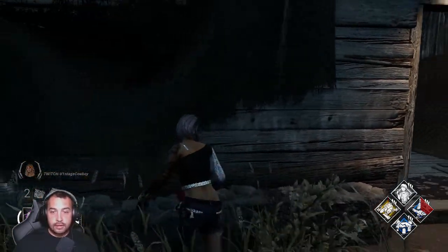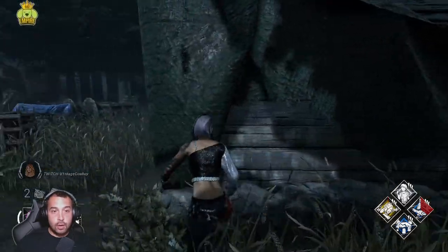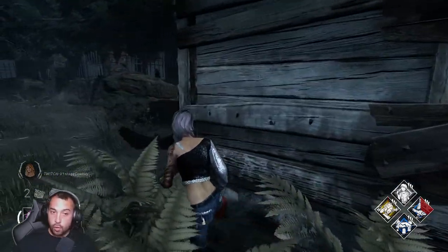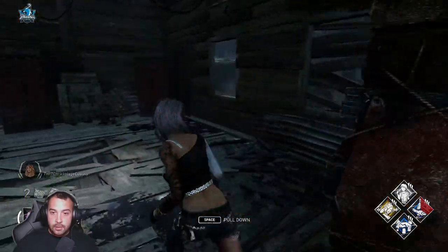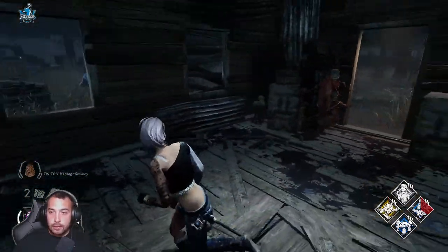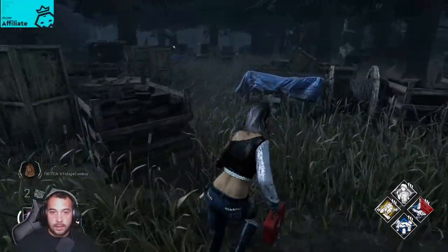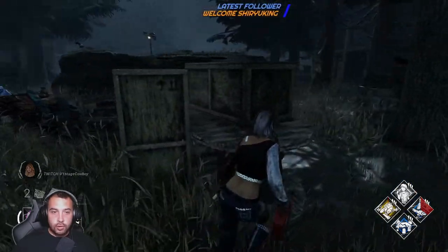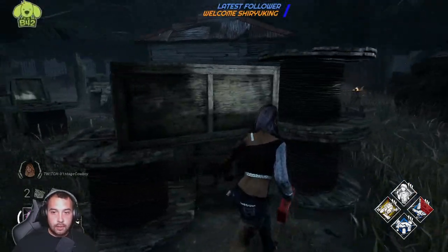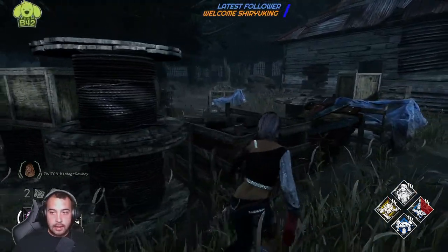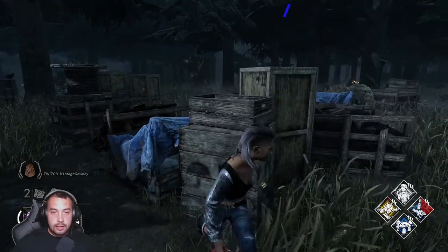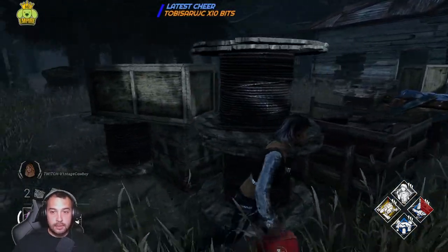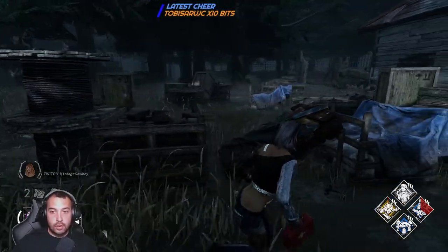Now if you are getting nervous at this loop and you think you're going to go down or get hit, change it up. He's behind you — vault the pallet, vault the window, and go to another loop. I already pre-dropped this pallet. Keep in mind, this is a great way to mind game a killer — knowing where he's going to be.